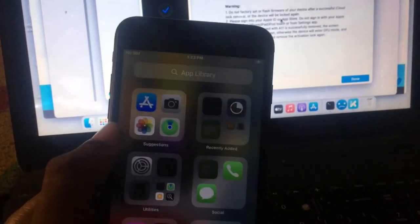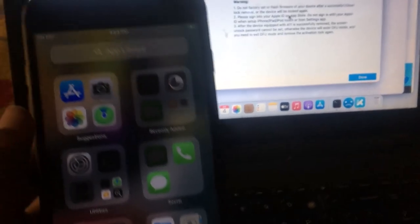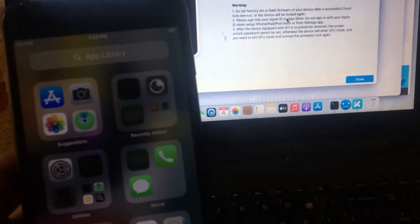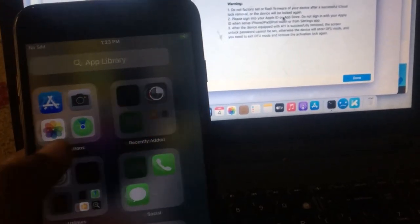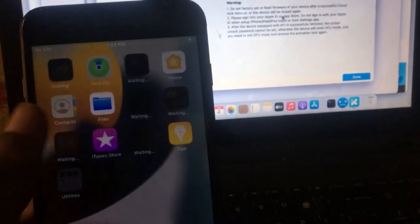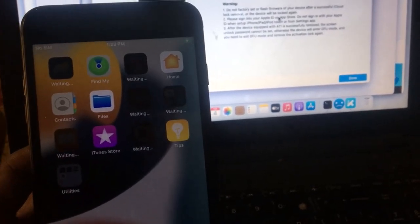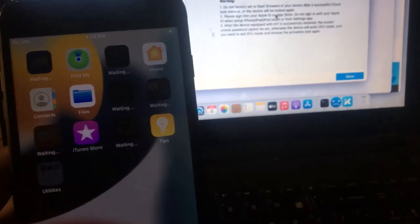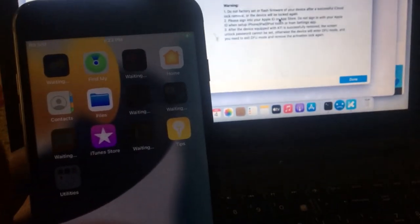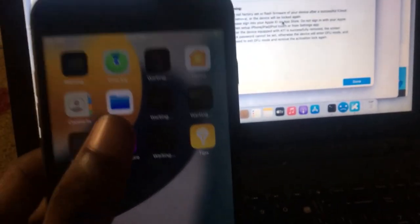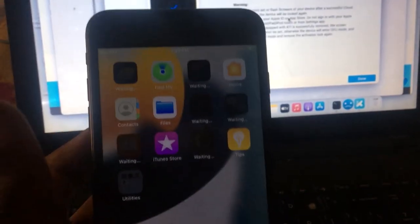That's it. That is how you bypass iCloud activation lock with 4MeKey. It's very easy to use - just one click and boom, you are done. Until we meet again, have a wonderful day. Bye.